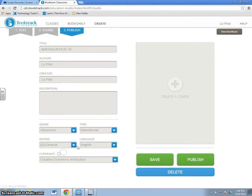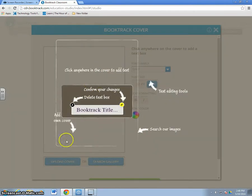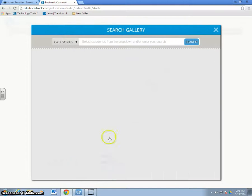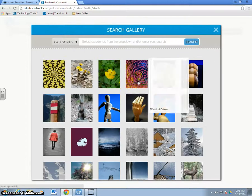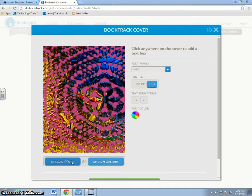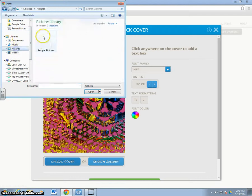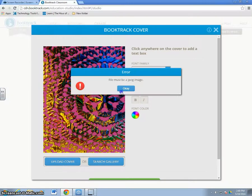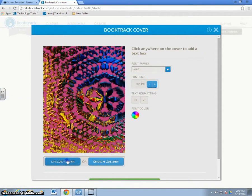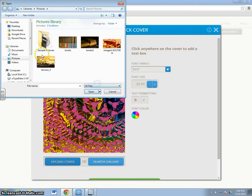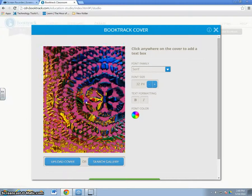Then we can create a cover using things from the gallery or something that you've uploaded from the internet yourself. This will take you to your drives where you can use whatever pictures you already have. It does say it's looking for a JPEG image.